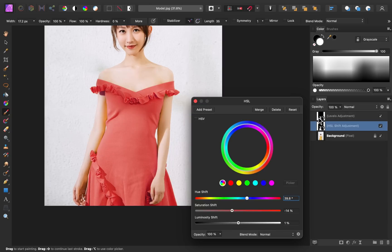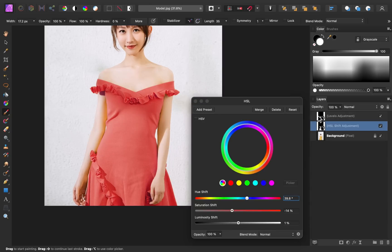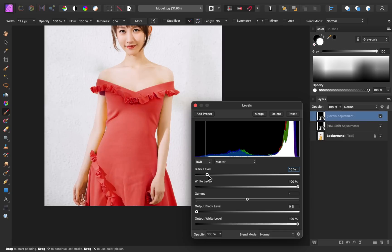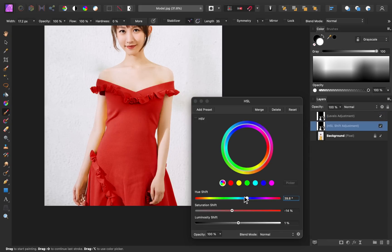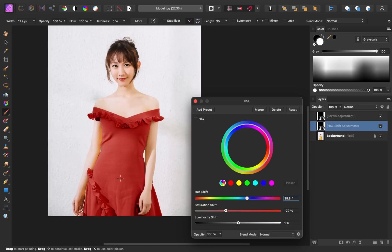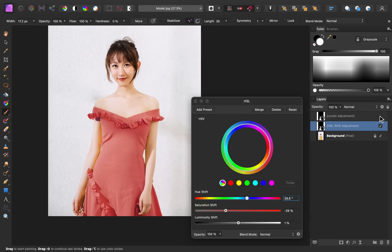However, if we include levels into the mix, we can adjust the black level slider to deepen this red and the gamma slider as well. You can see how this looks like a much more realistic red. I'm going to go back to the HSL adjustment and I'm going to decrease the saturation a bit more. And now you can see that we have this beautiful dark red color that wouldn't have been possible without the levels adjustment.